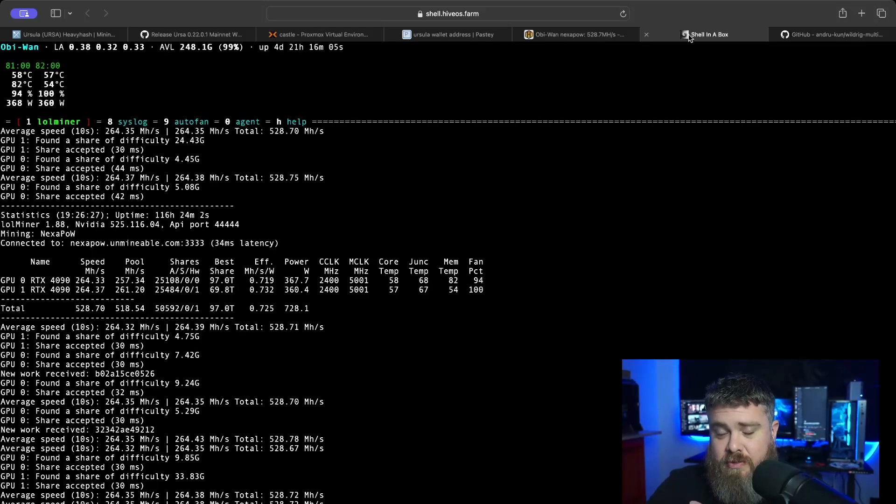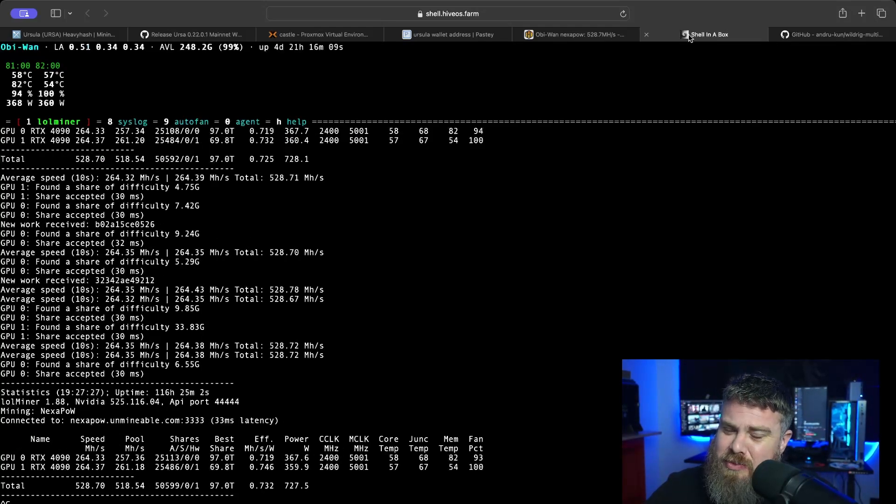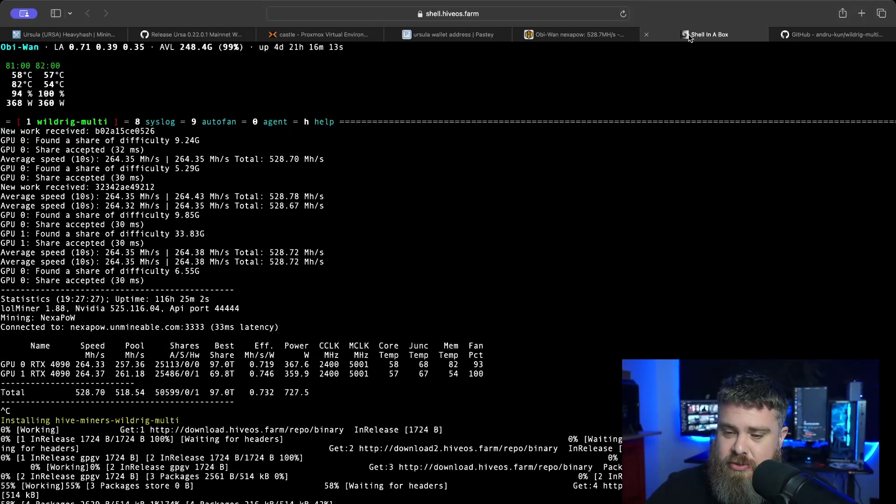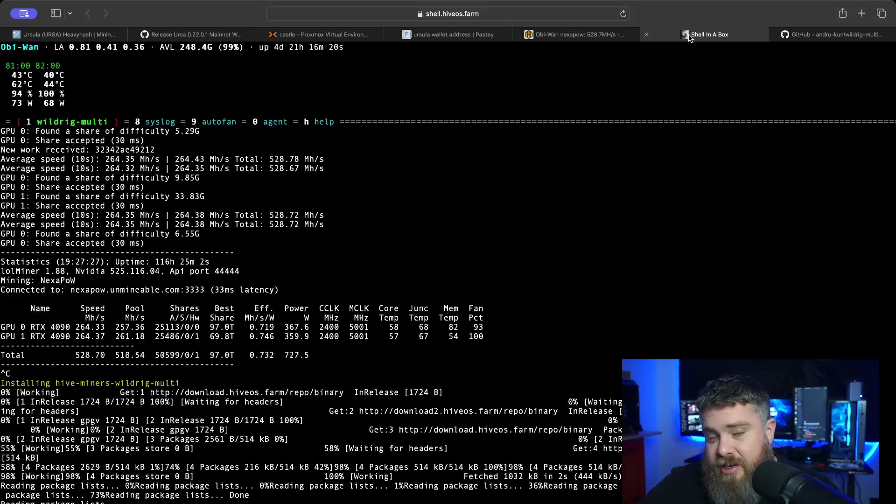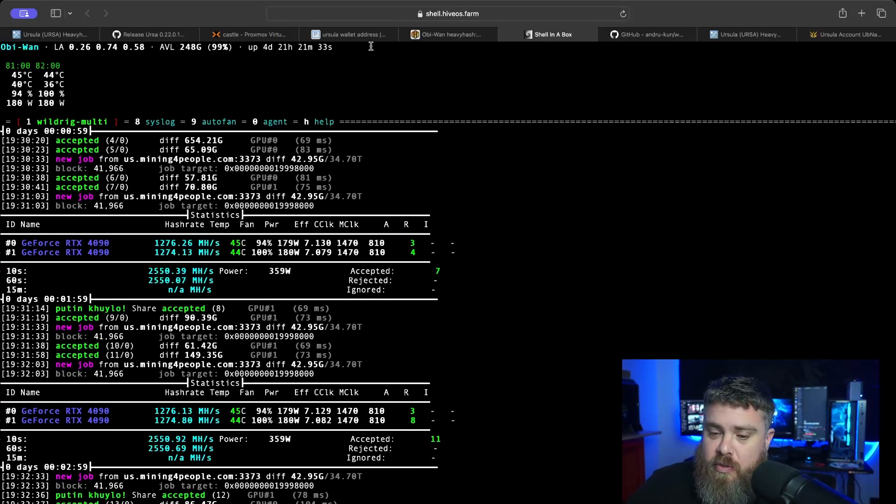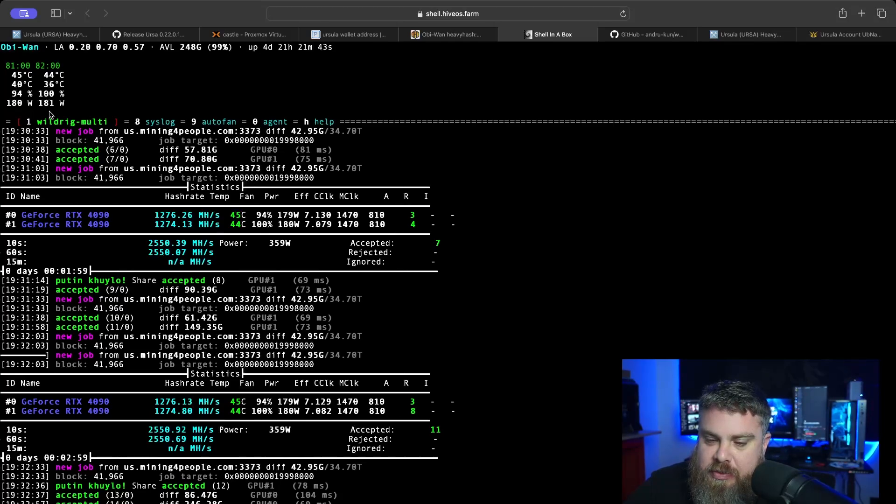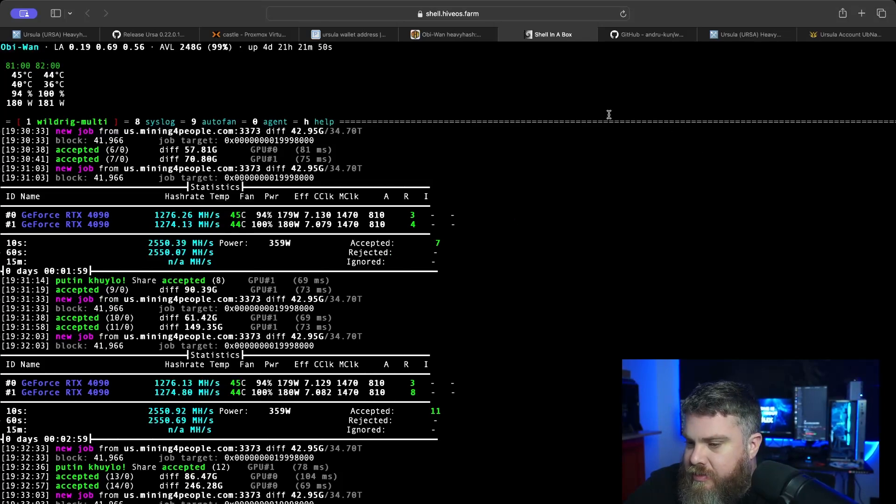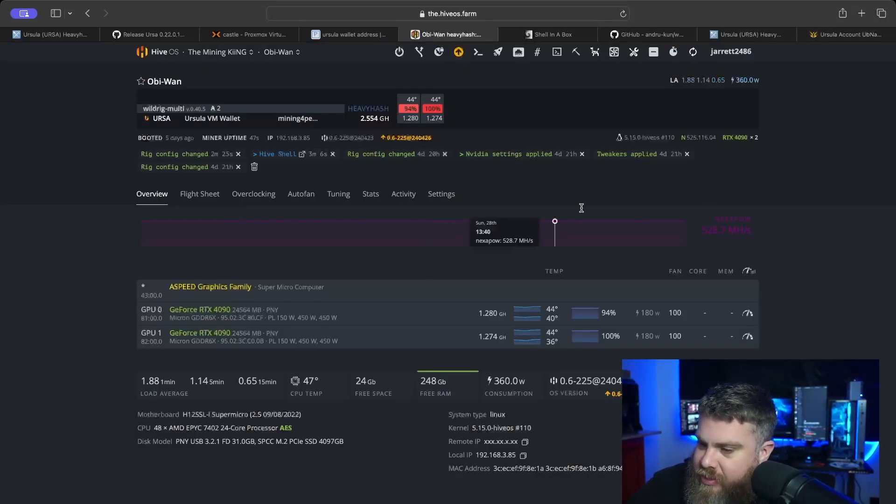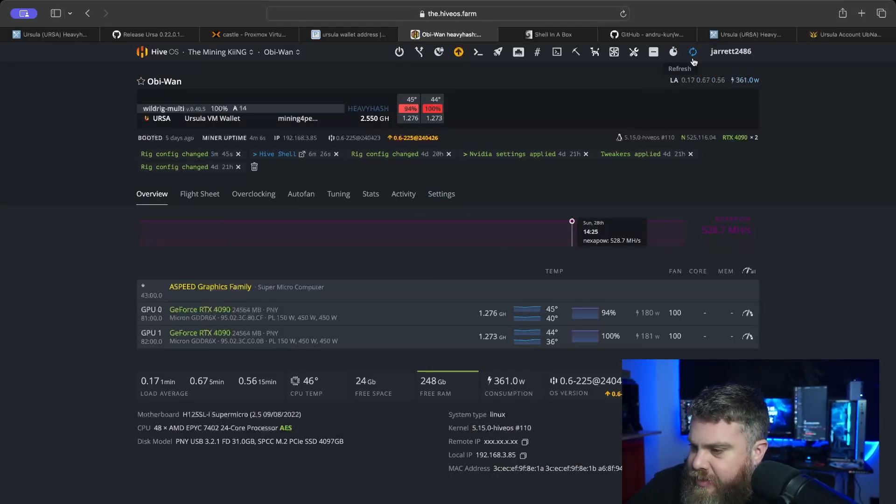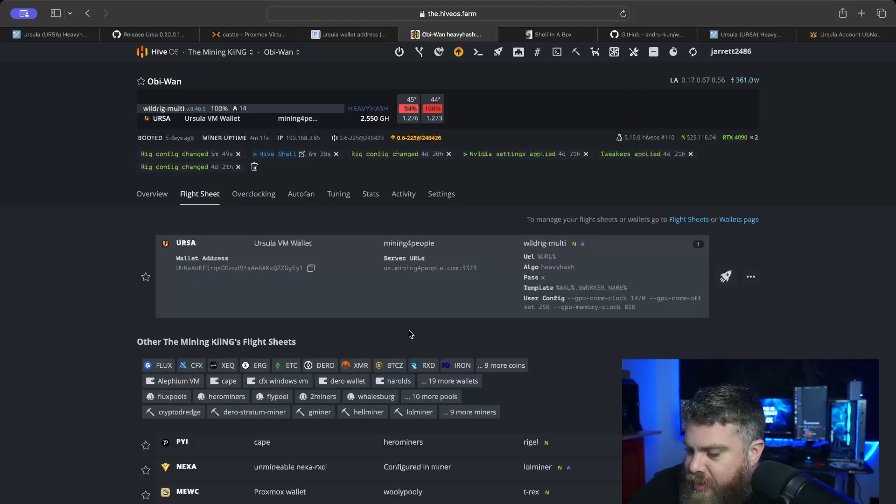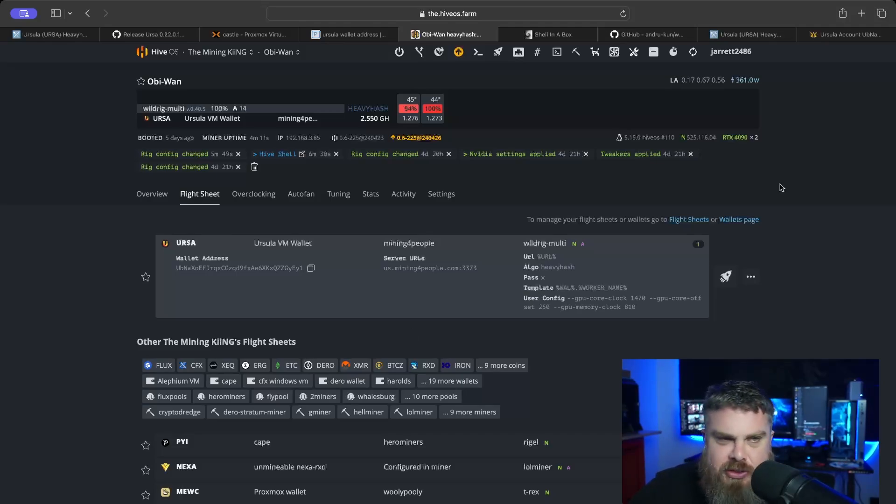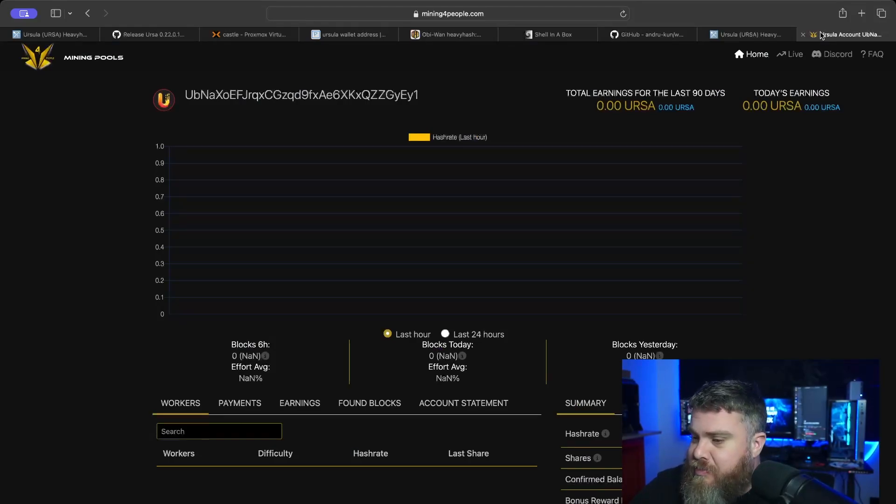It'll then switch over to Wild Rig. If you don't have Wild Rig, which I don't think I have Wild Rig on this particular rig right here, it will download Wild Rig to your rig and then it will start mining. Obviously I didn't have it, so it's downloading this because I don't think I've ever used Wild Rig on this particular rig. Here we are, we are now mining Ursula at Mining For People dot com, interesting pool name, and we're using about 180 watts per card, so combined that's 360 watts per GPU. We're getting roughly about 2.5 gigahashes, and I have no idea if that's good or bad. Let me know in the comments down below. These are my settings: a GPU core clock of 1470, a core offset of 250, and a memory clock of 810. Let me know what you guys are using for heavy hash if these are something similar you're using or maybe you got something better than I do.